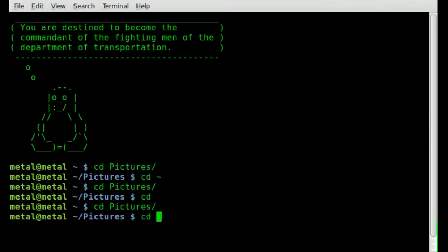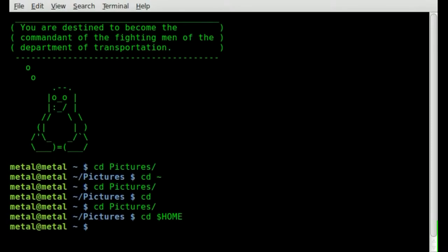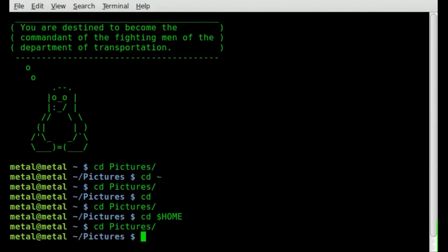Another option, a longer one: CD dollar sign HOME — that's the HOME variable on your system — brings you to your home folder. Notice that when I type CD to go into my pictures folder, I don't start with a forward slash. That represents a subdirectory in the directory I'm currently in.